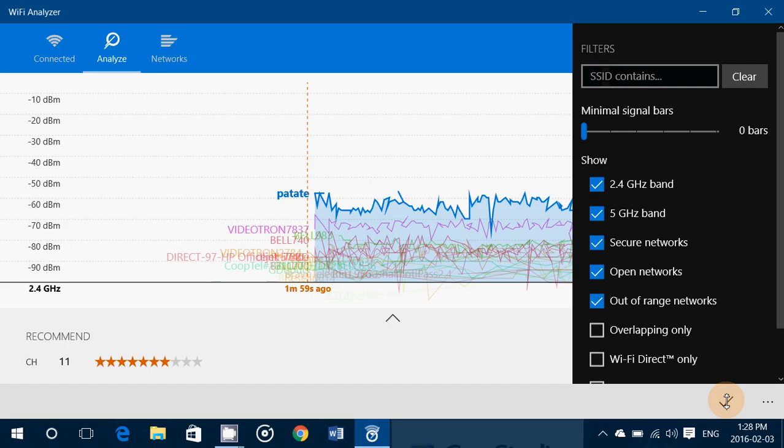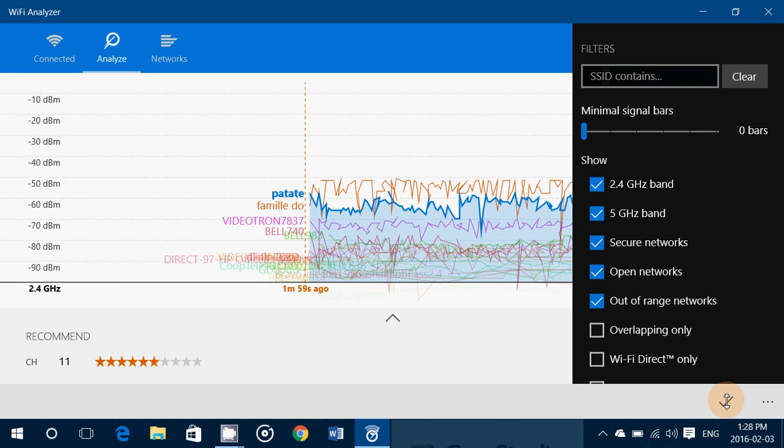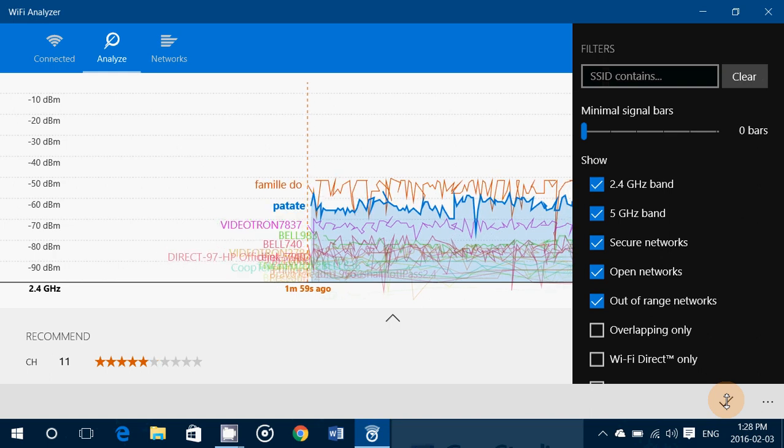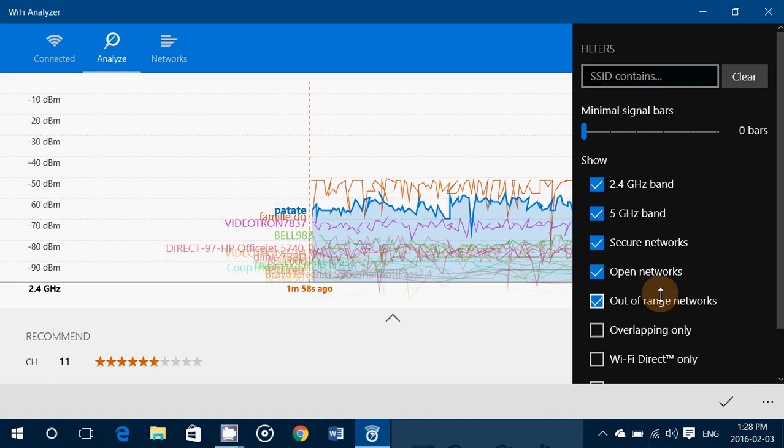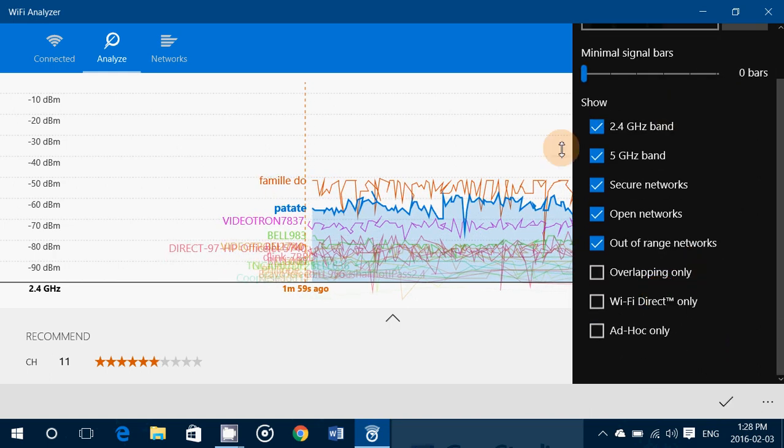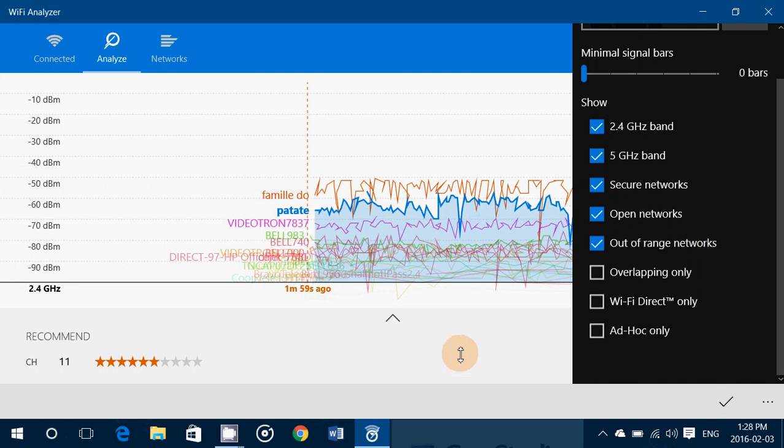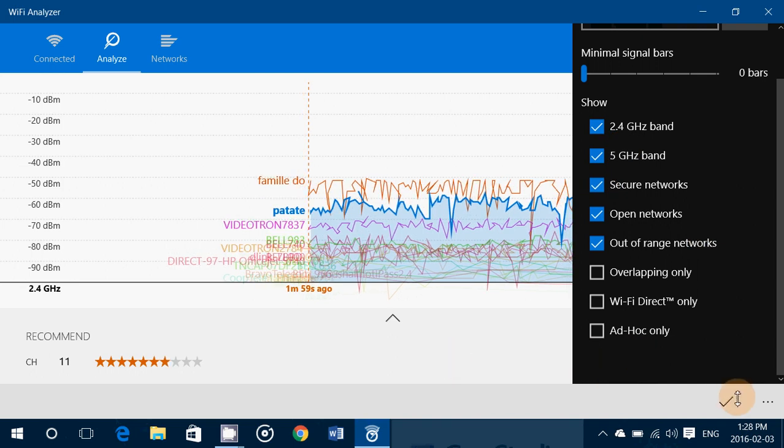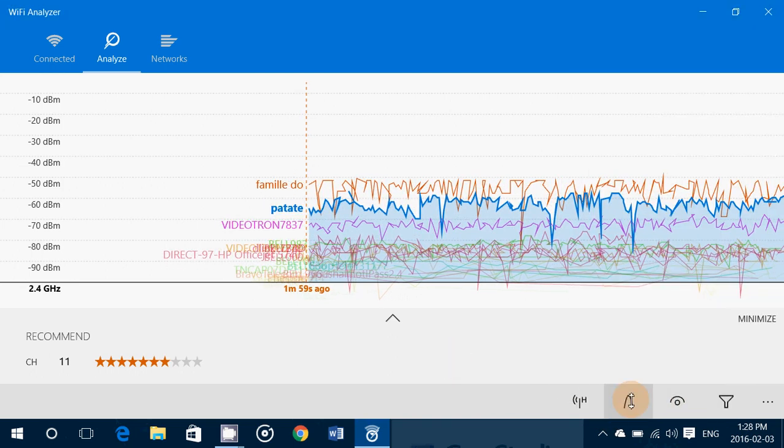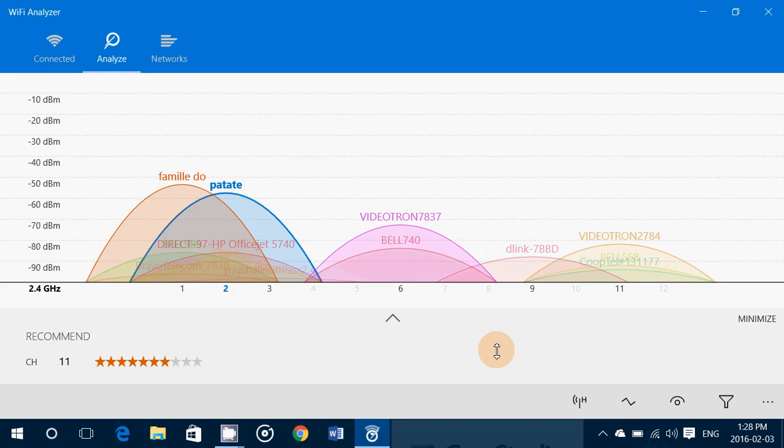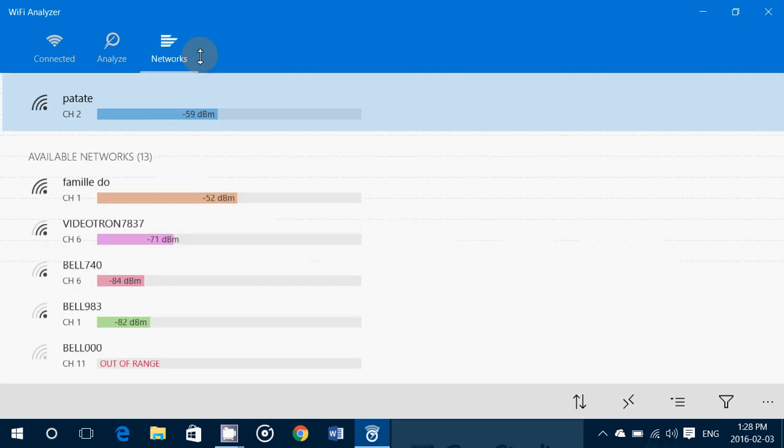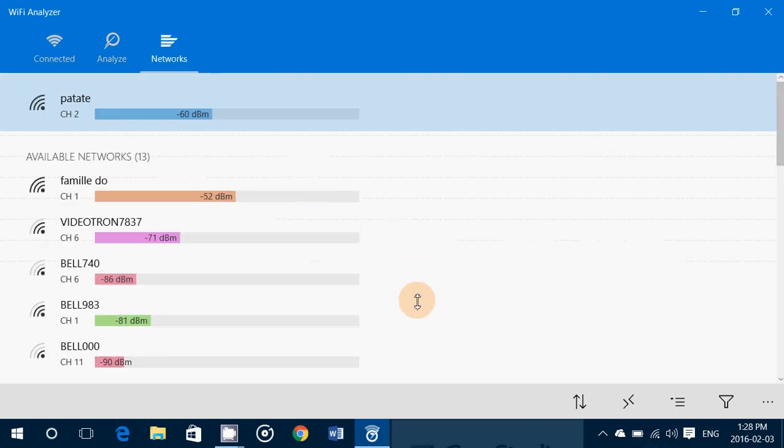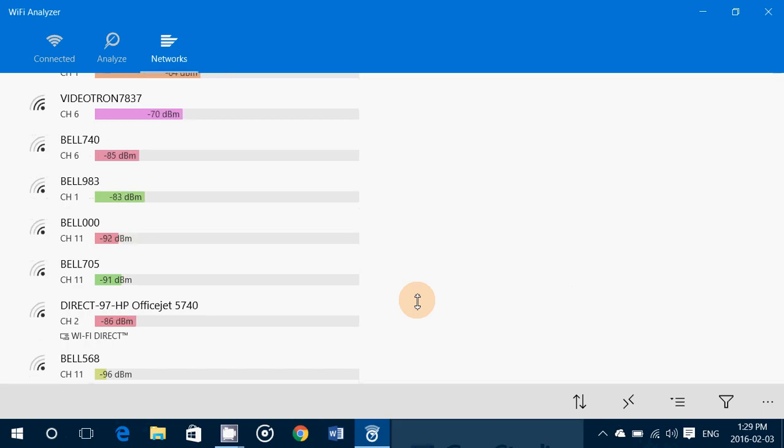And you have also a little menu here that shows you basically all sorts of information that you can check for on this Wi-Fi analyzer. And finally, you have networks where you can see all the different networks that actually have been, at some point, detected by your computer.